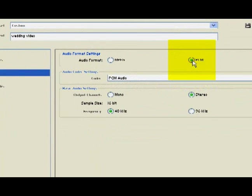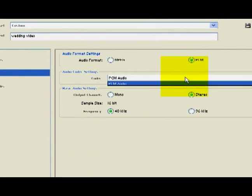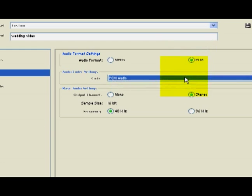PCM audio, it's very good. If you're planning on burning this to DVD later, PCM audio is a great choice.